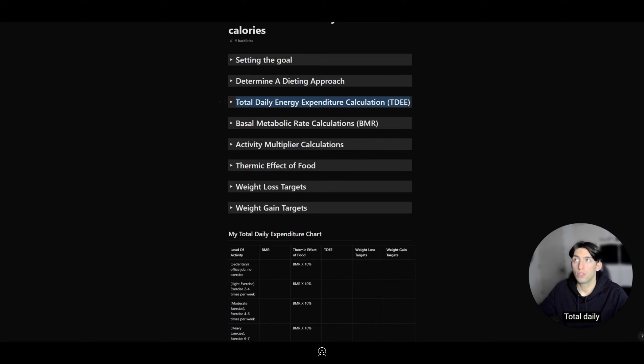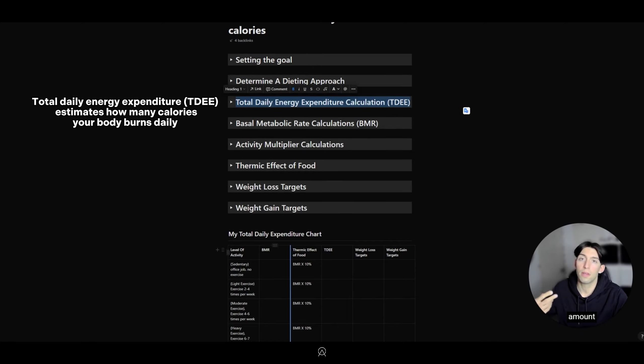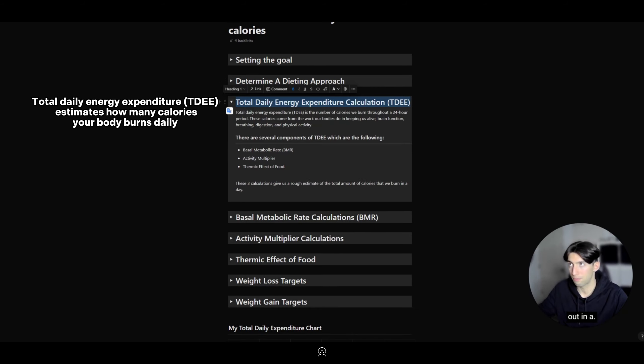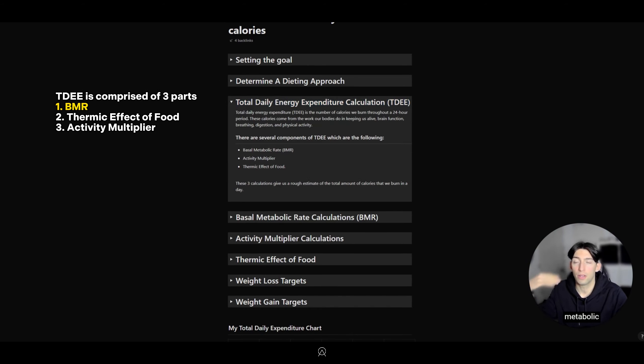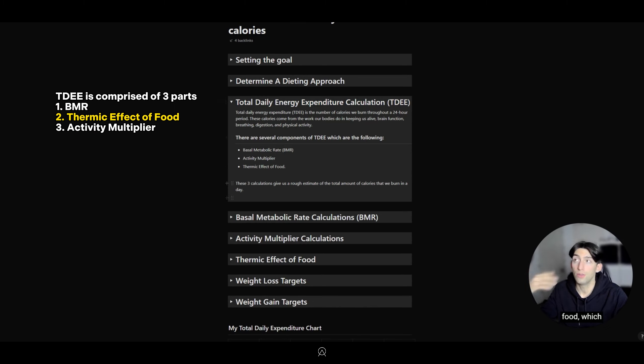Now we get into the calculations. Total Daily Energy Expenditure (TDEE) is the total amount of energy you're putting out in a day. There are several components: Basal Metabolic Rate (BMR), Activity Multiplier, and the Thermic Effect of Food, which we'll go over right now.